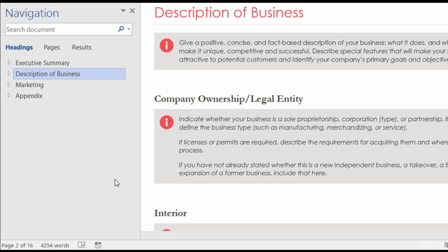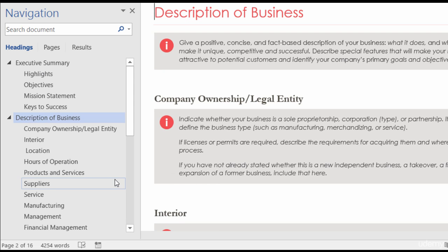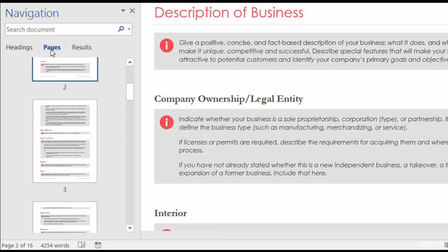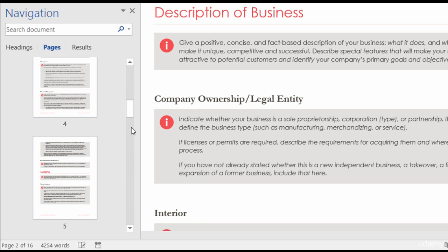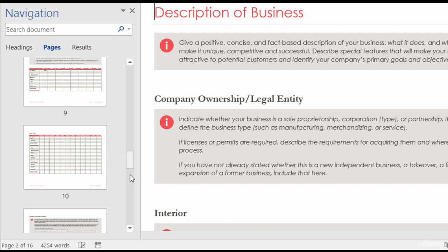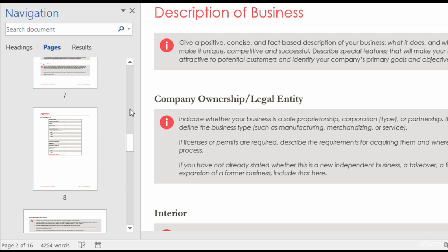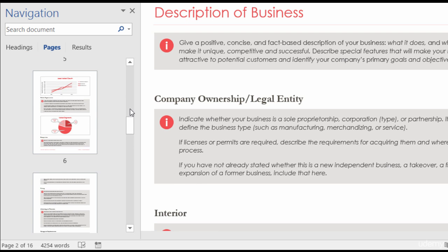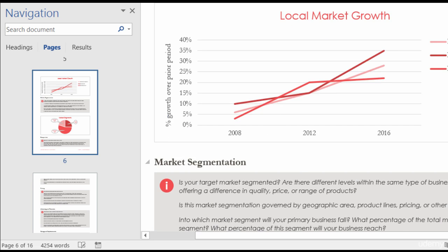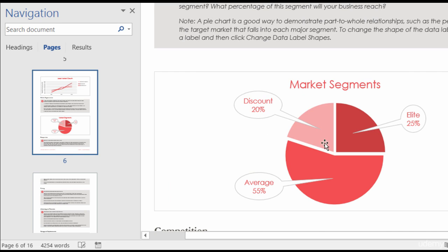I'll right-click again and expand. So you can see how the navigation pane is super user-friendly and super helpful. Let me switch over to Pages. Here in Pages you can see all of your different pages. So if you need to find a pie chart, you can scroll through the page thumbnails without scrolling through the document — find it on page six, give a click, and it takes you right to page six and your pie chart.